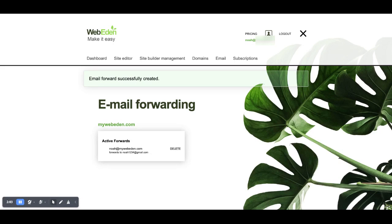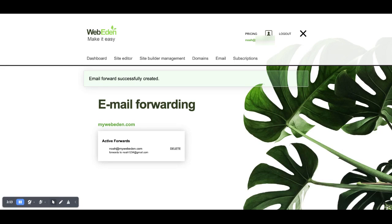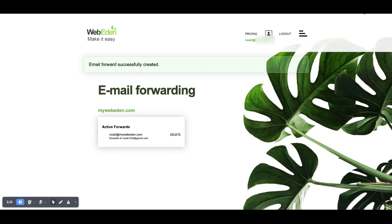Now you do get one free email forward for every domain that you register with Webeden. In the next tutorial we will show you how to access webmail and set up professional email services.